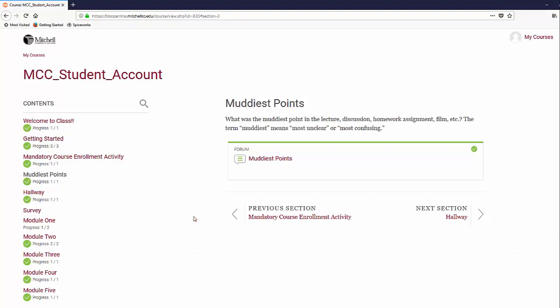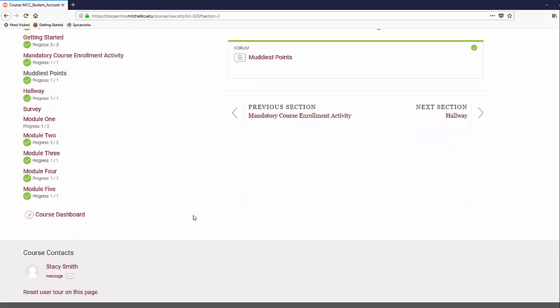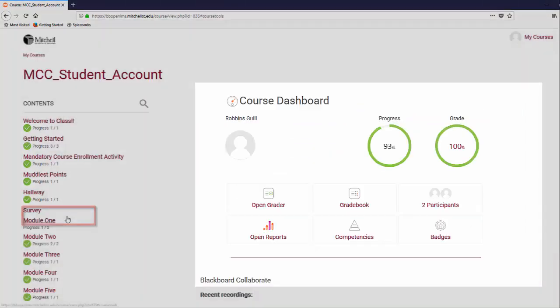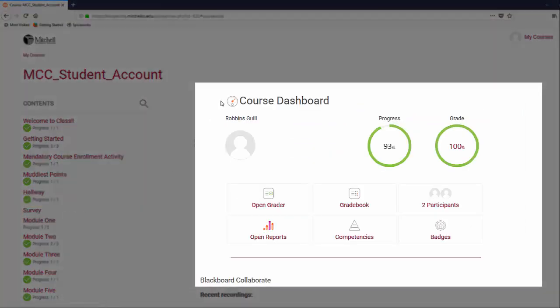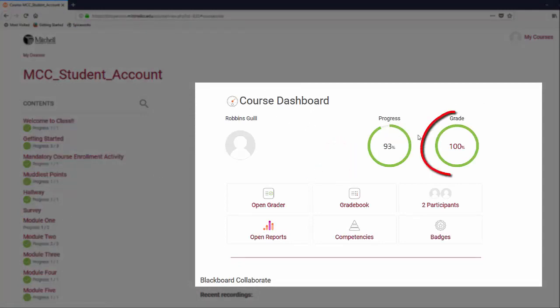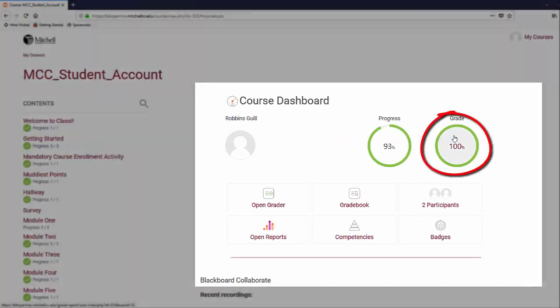On the left is a button called Course Dashboard. Clicking on this button will take you to the course dashboard, which will show your current course progress and overall course grade.